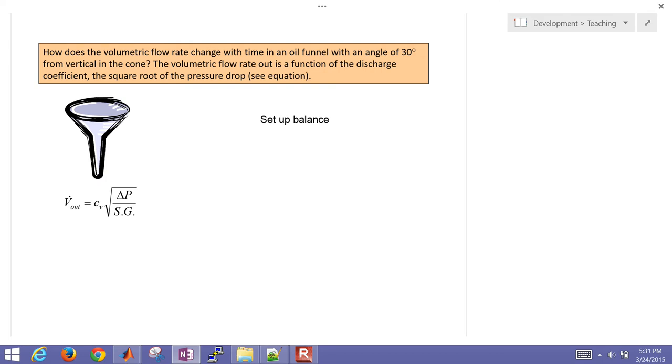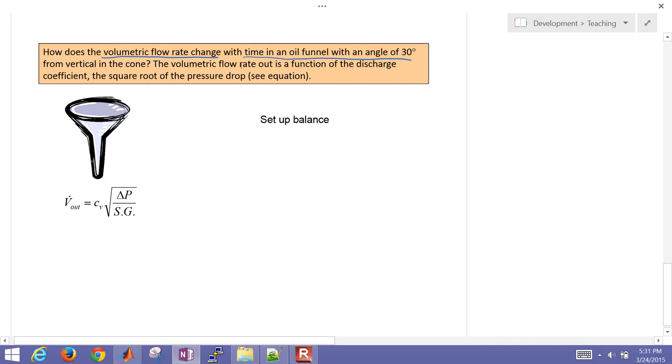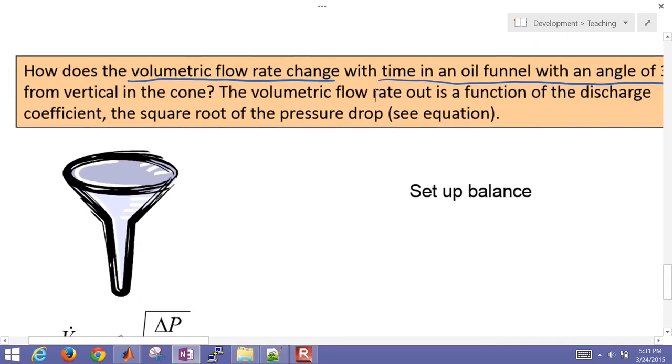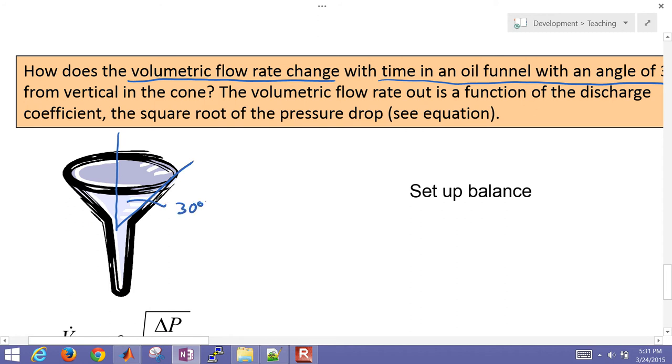So here's the funnel. We want to know how the volumetric flow rate changes with time in an oil funnel with an angle of 30 degrees from the vertical. I'm just going to draw here the angle. This one is going to be 30 degrees.